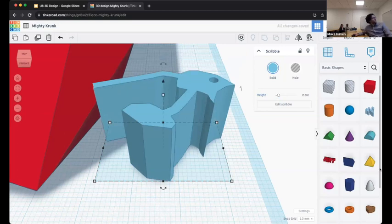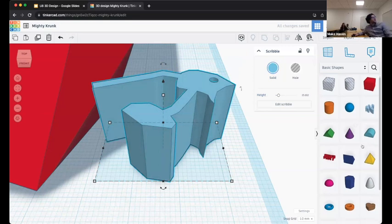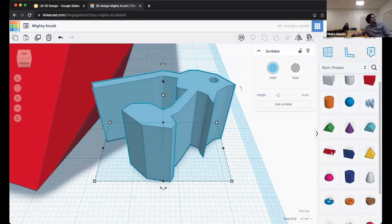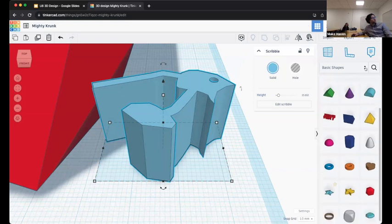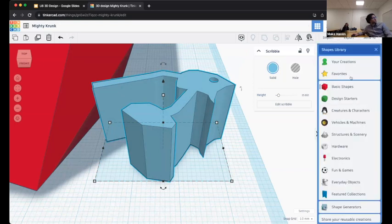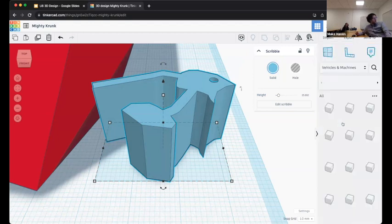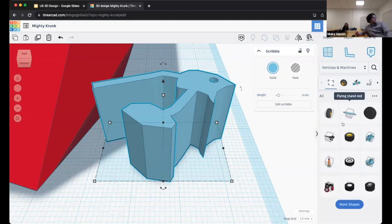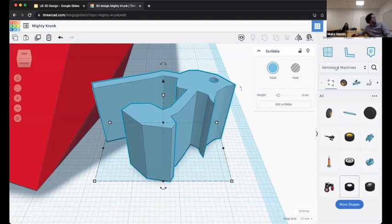Those are the basic tools. As you can see from this long list of pre-made solids, there are a ton of different shapes you can make. They're even organized in particular categories — right now it's on basic shapes. There are creatures, vehicles, machines, structures, scenery, electronics — all kinds of things in this library. Feel free to explore all the various things that are there. For instance, here's a bunch of vehicle objects you can toss in if you're looking to make a cool vehicle of some sort.